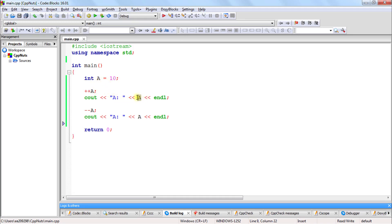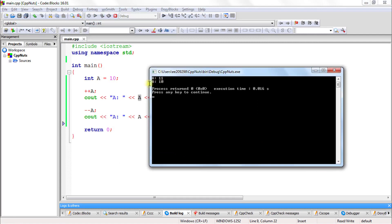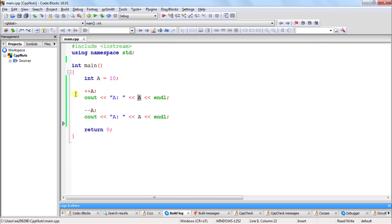So in that case, a should be 11 after the increment. After that we are decrementing it by 1, so it should go back to 10. So here it should be 11 and here it should be 10. Let us check this — it is 11 and 10. So as explained, this will increment it by 1 and this will decrement it by 1.